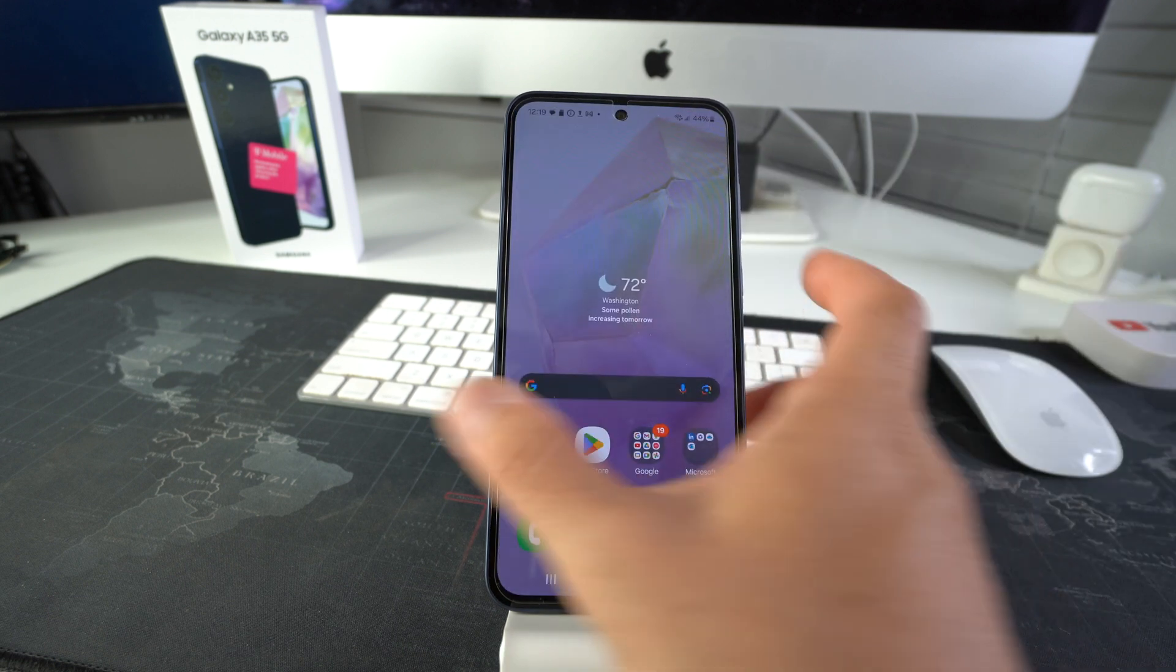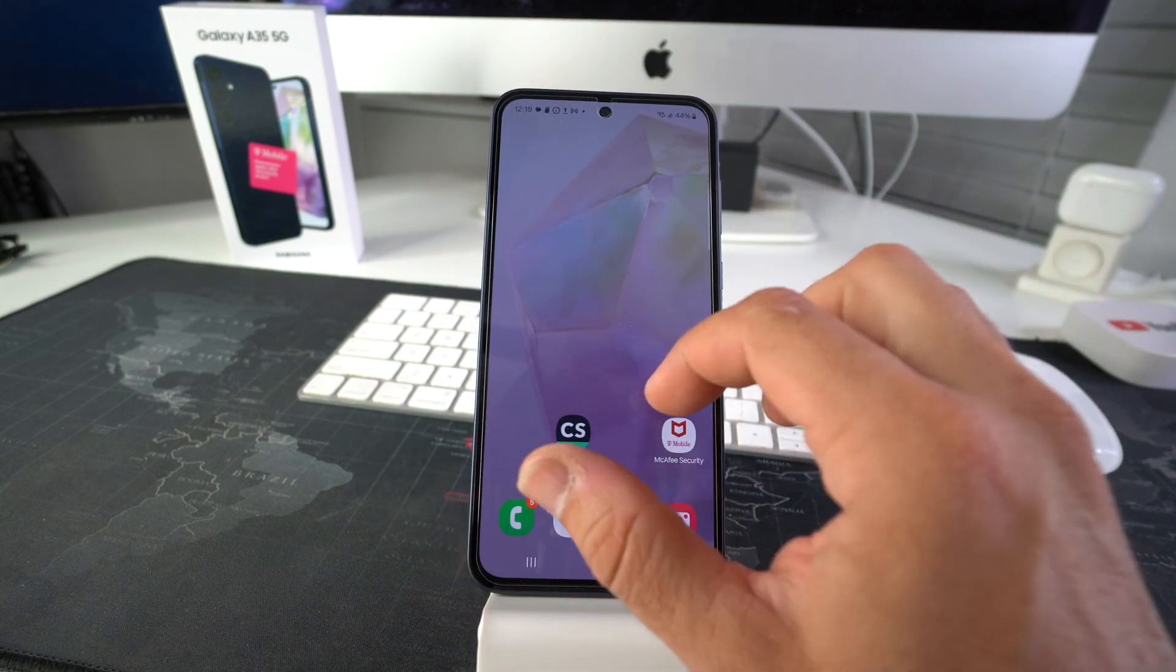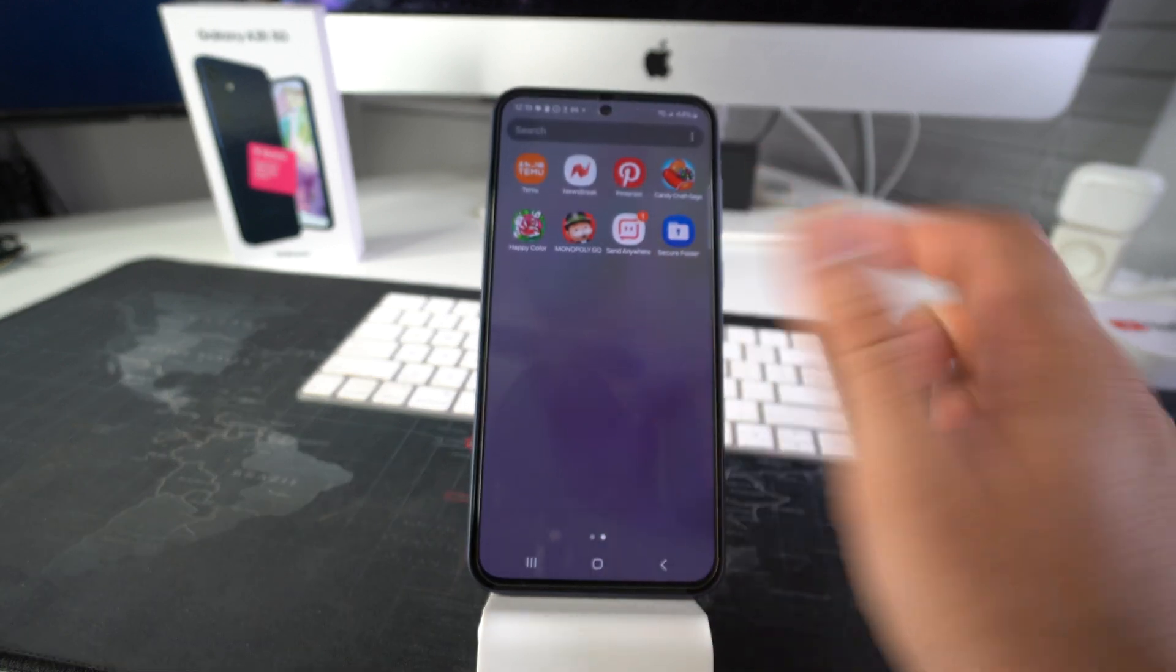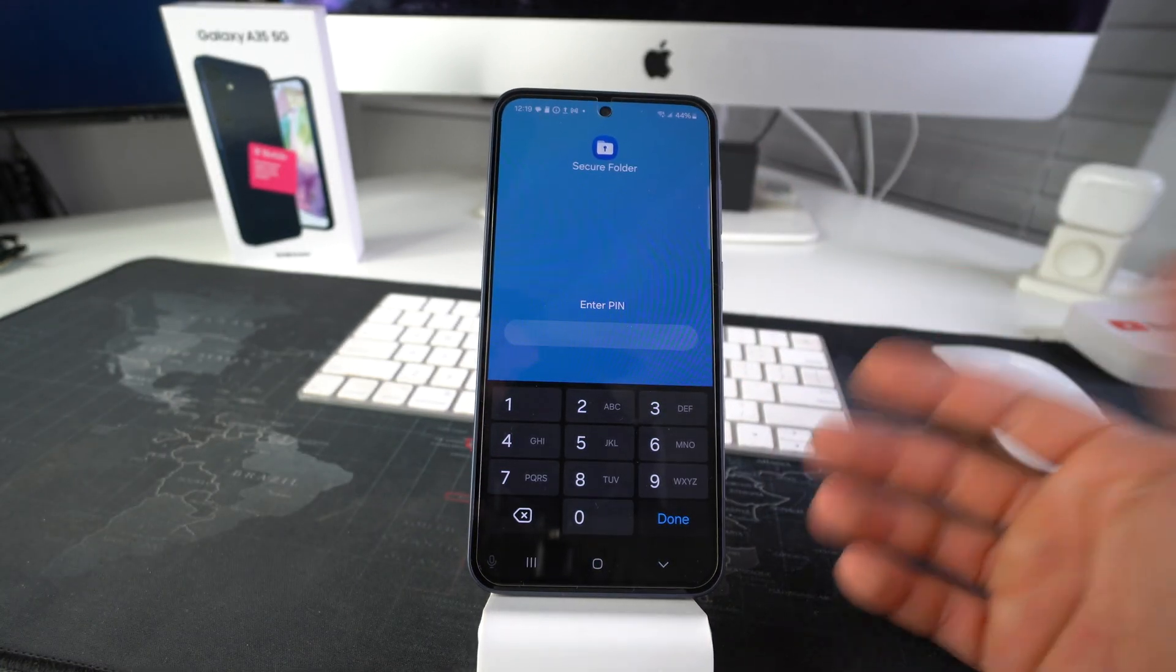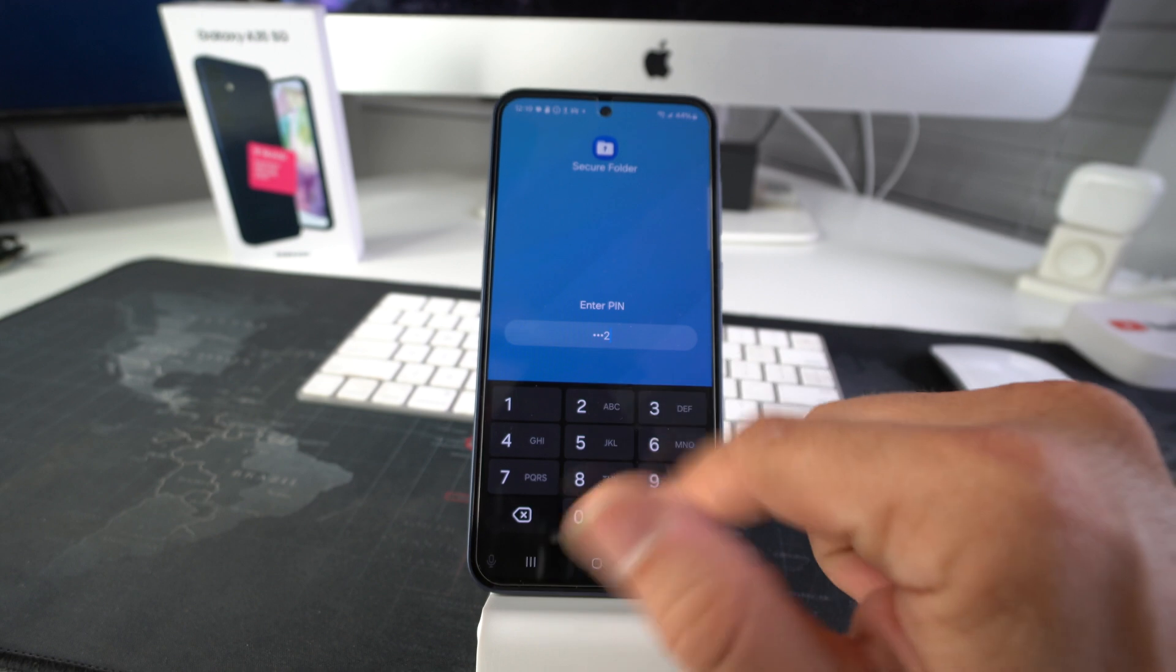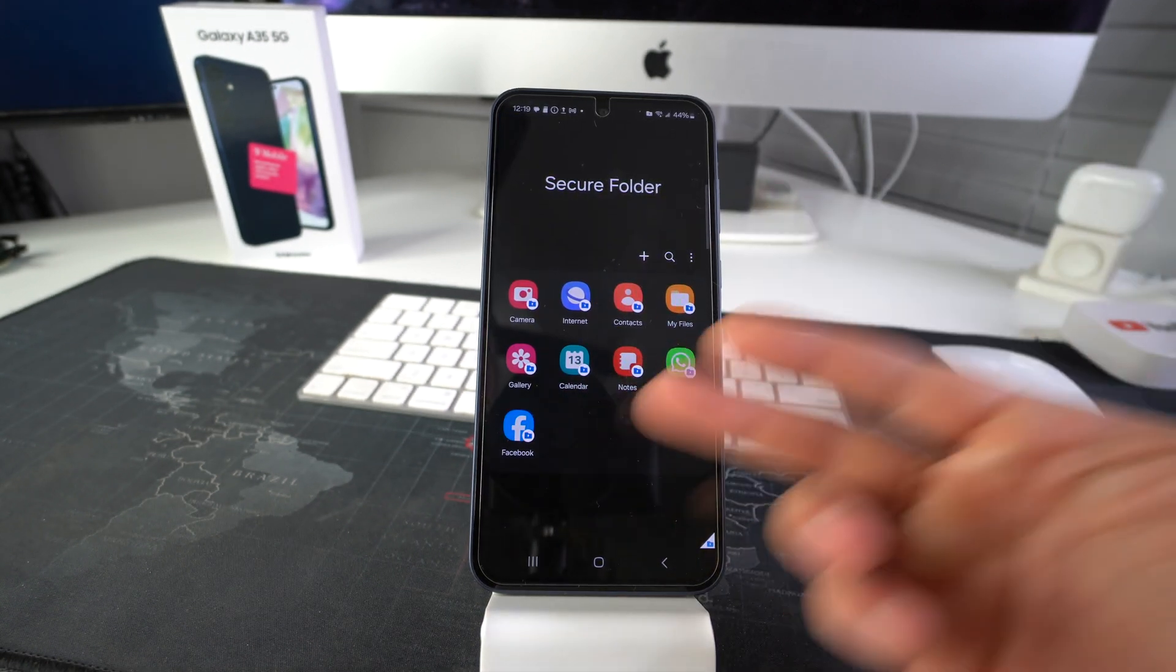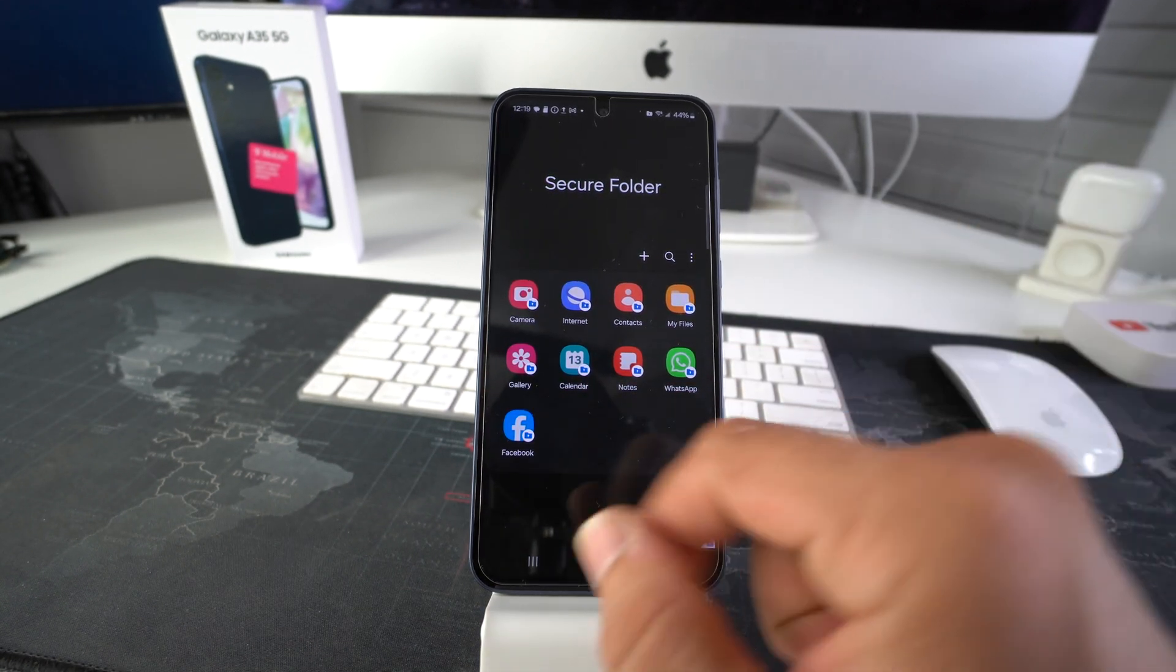The only place it's going to show up is inside the secure folder. And once you lock your screen to get back into the secure folder, it will always ask you for your pin. And if we enter the secure folder, as you can see, WhatsApp and Facebook are still in here.